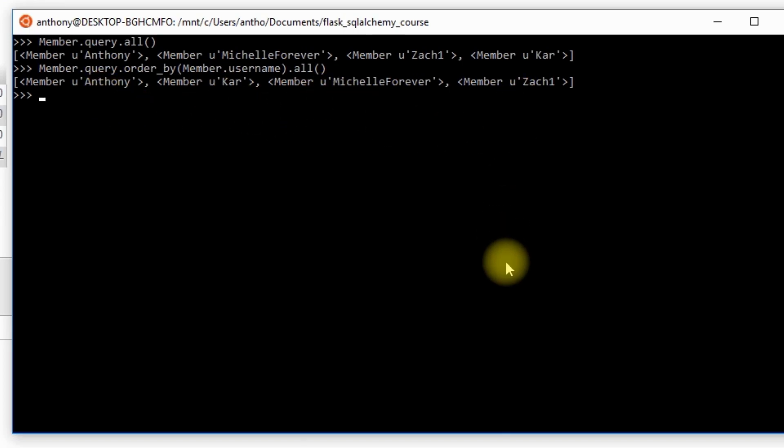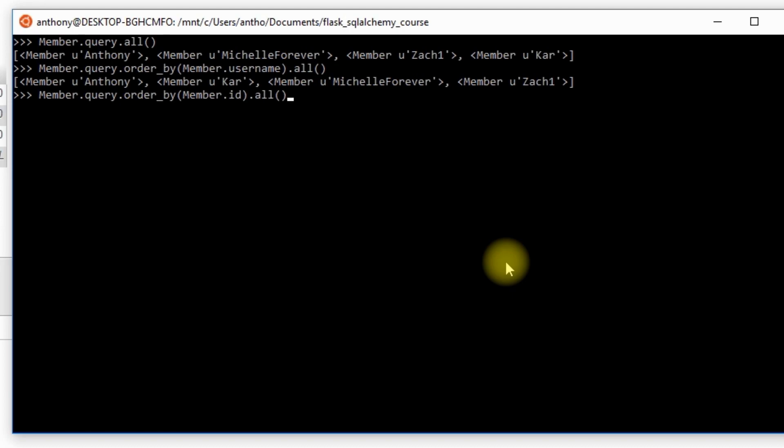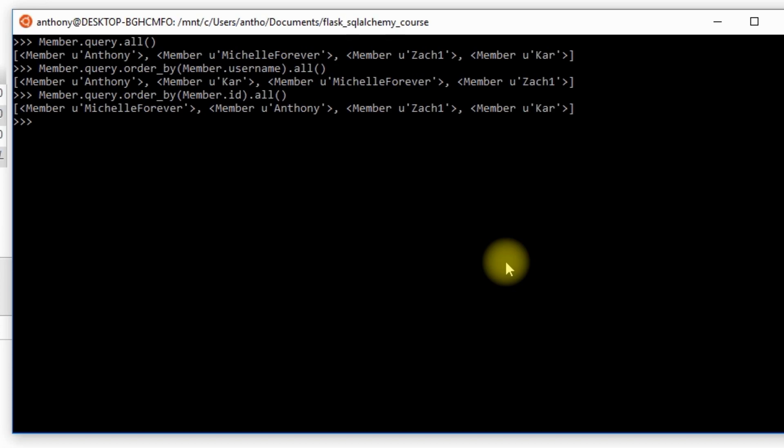If I wanted to order by something else, I can do Member.query.order_by() and let's do Member.id instead, and then .all(). That should give me Michelle, then Anthony, then Zach, then Kar, which is exactly what I get because Michelle starts at ID 2 and then it increases to 3, then 4, and then 5.